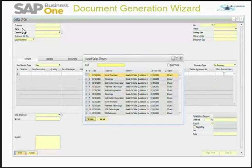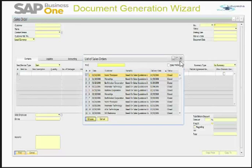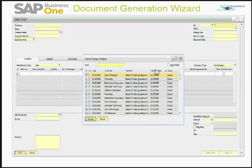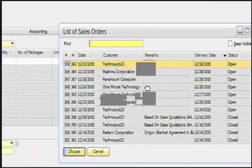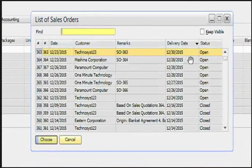When you open the Sales Order it opens in add mode, but I have opened it in find mode. These are the sales orders in our system. You can see the status. I can sort these sales orders by delivery date by just double-clicking on the delivery date column. When I do so, the list of sales orders is sorted by delivery date.